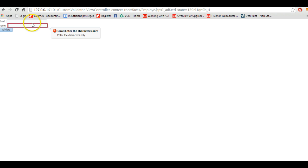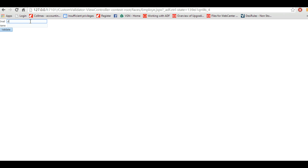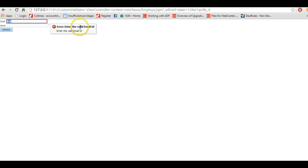And similarly if we enter some values in the email, it should be a valid email. Otherwise it should throw some error message. We can also define the error message whatever we want to give, and if we just write validate, it will give an error message enter the valid email ID. So now we will see how we can create this custom validator.